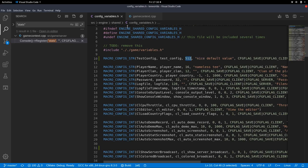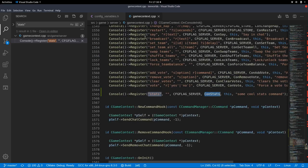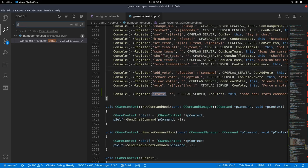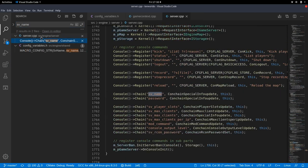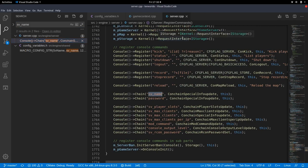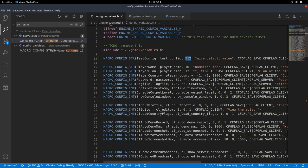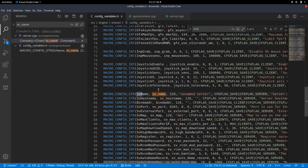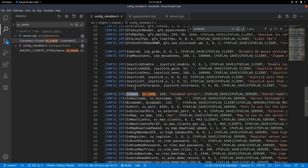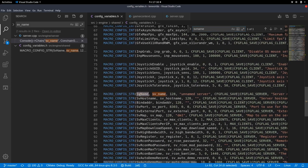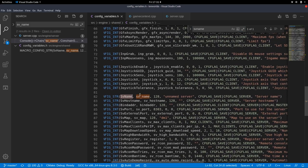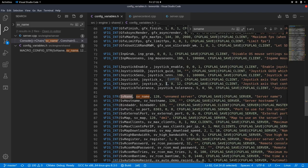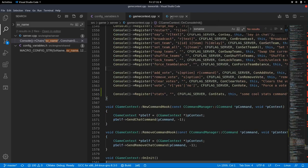But sometimes you want to also execute code when a variable is changed and an example for that is SV name on the server side. So if you go to source engine server server dot CPP there we have SV underscore name. We have here this configuration variable SV name which is the name of the server which gets displayed in the server browser. And if you would just change the variable nothing would update. So it also has to send another info packet to the master server telling the master server hey I have a new name. So you want that code to be executed and that's where chaining comes in.